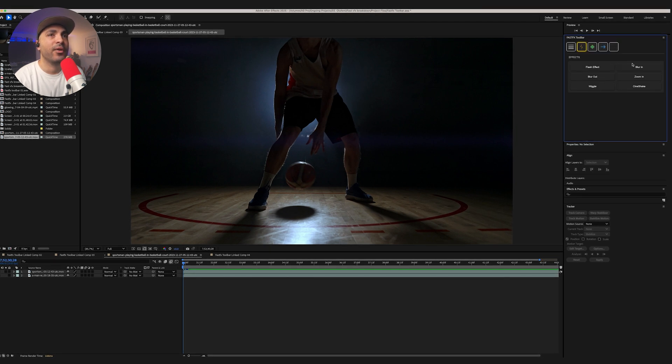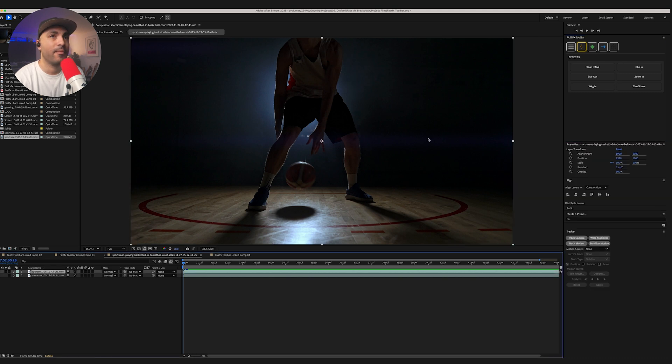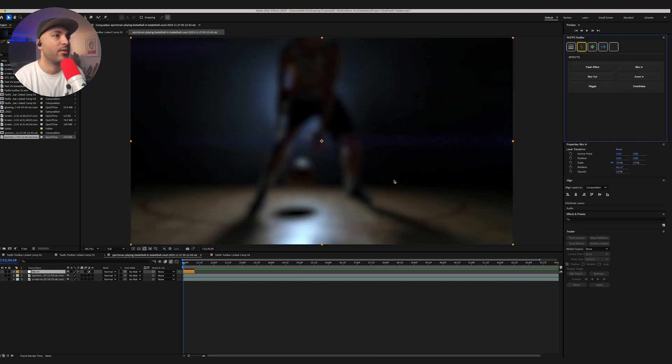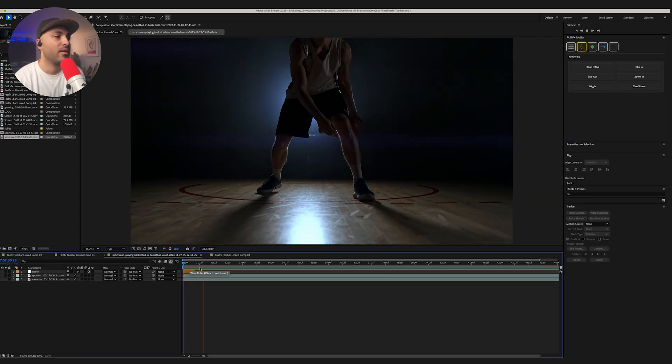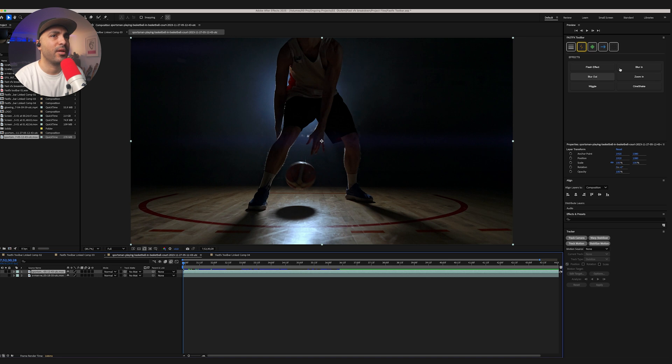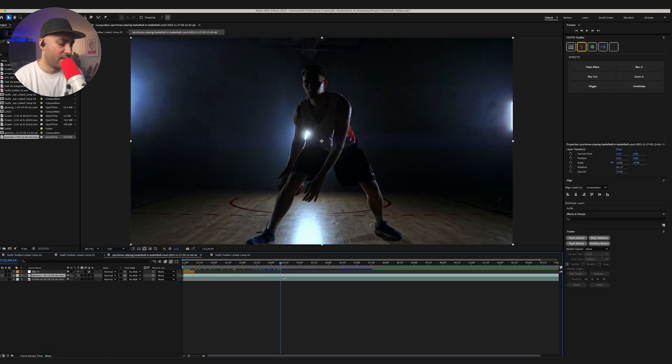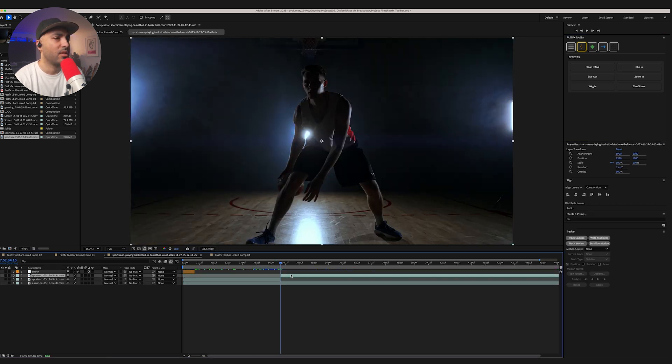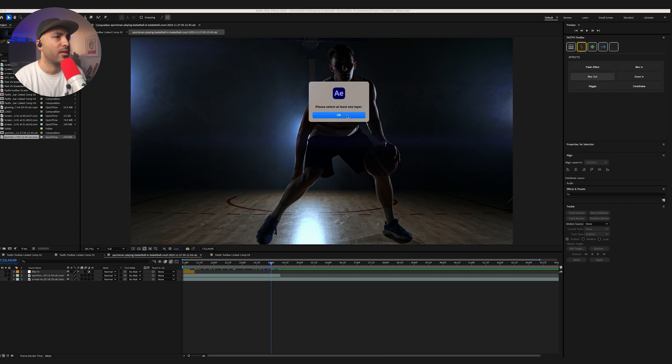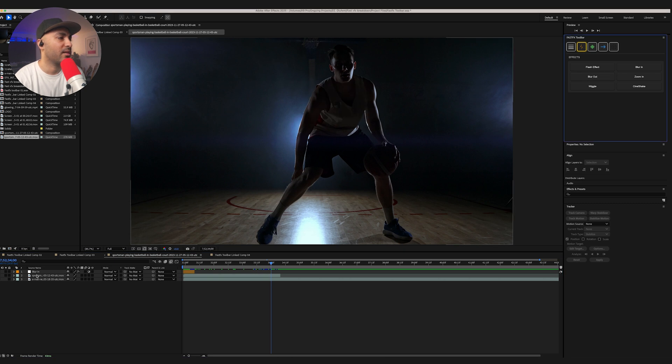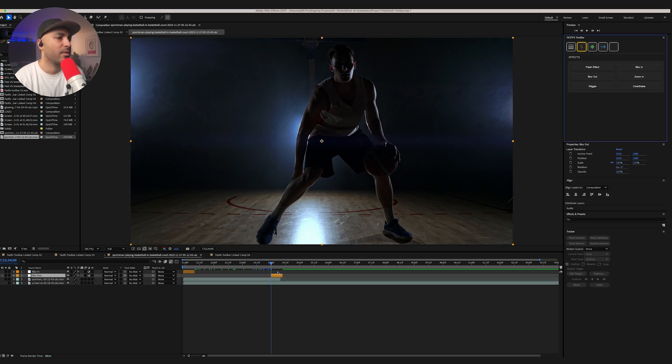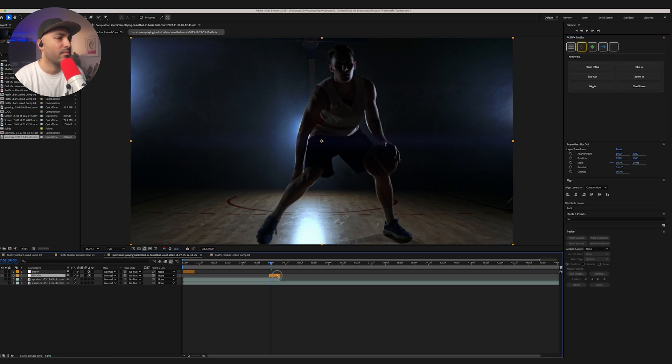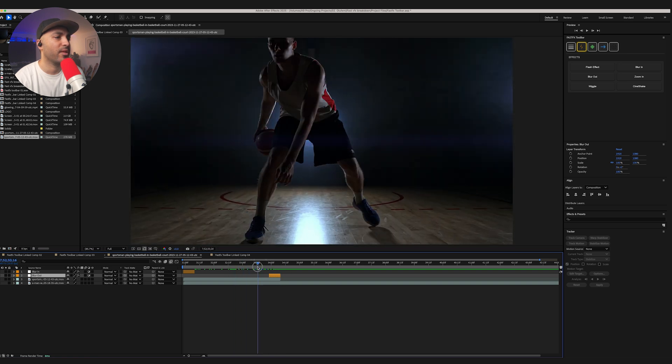Next, we've got Blur In. So we need to choose a layer, obviously. Blur In. Get this nice blur in. You can have a blur in. And then if I want the clip to end there, I can just have a blur out. Again, select Layer. Keep on forgetting. Blur Out. Put it wherever you want. And it'll just blur out right there.